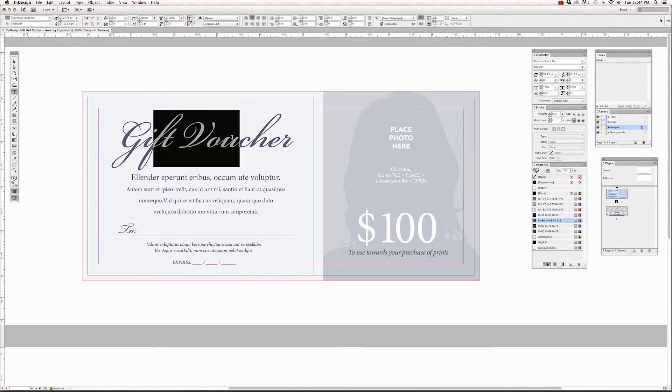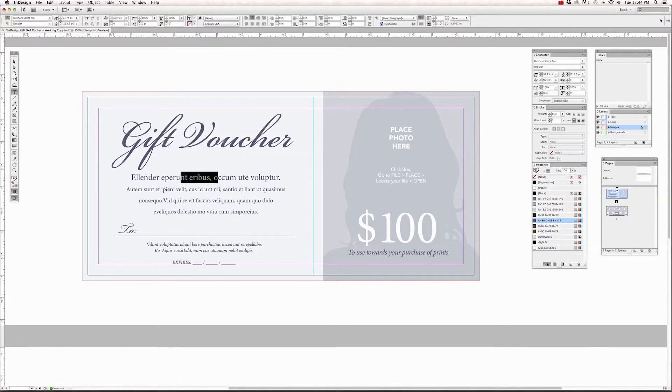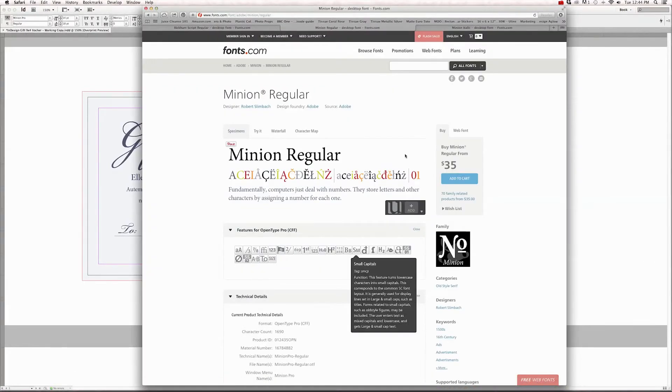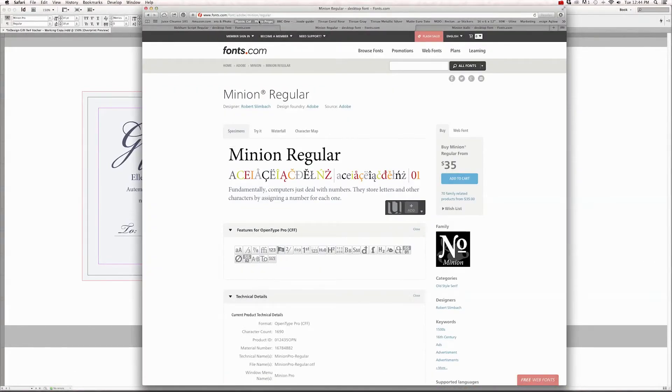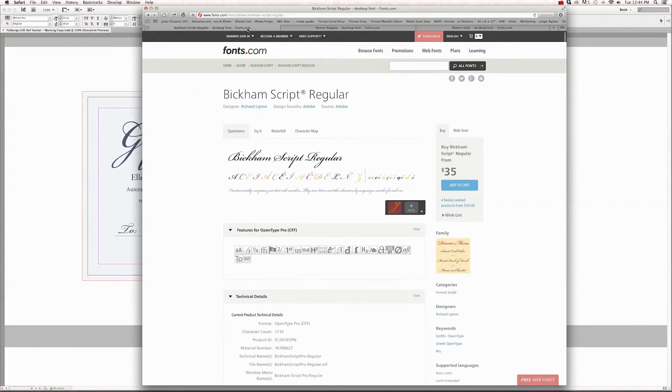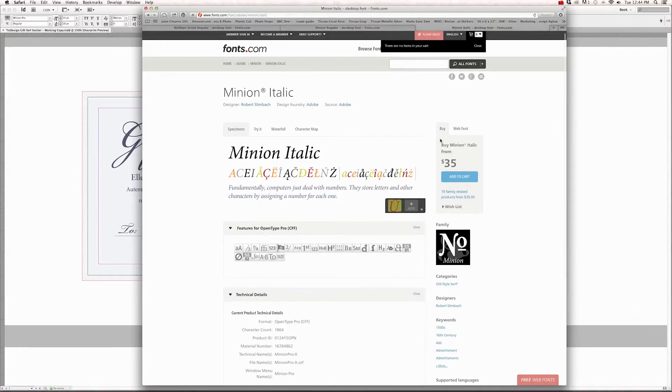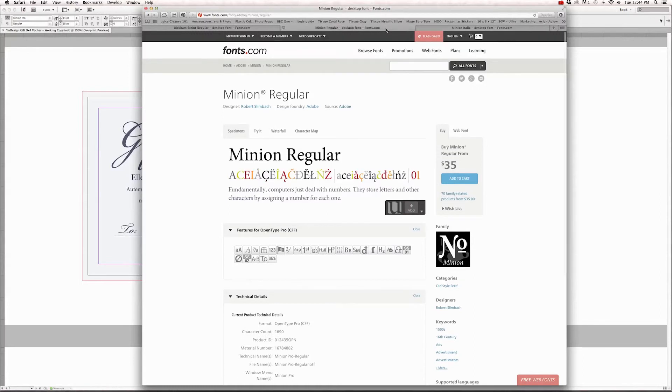If I go over to the internet and I go to fonts.com, I can purchase Bickham Script Pro for $35 and Minion Regular also for $35 and Minion Italic, which I also use. Those are two separate fonts for Minion. There is an entire font family for Minion, but it's like $1,000 and you want to make sure that you're selecting just the fonts you need.